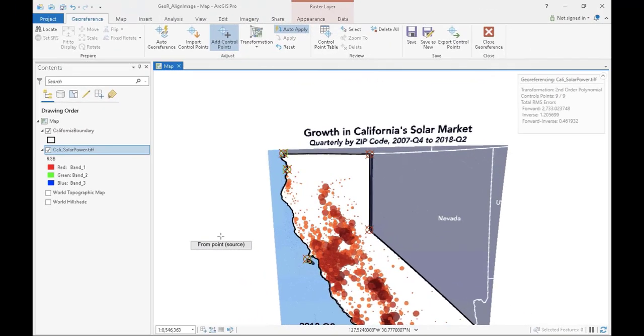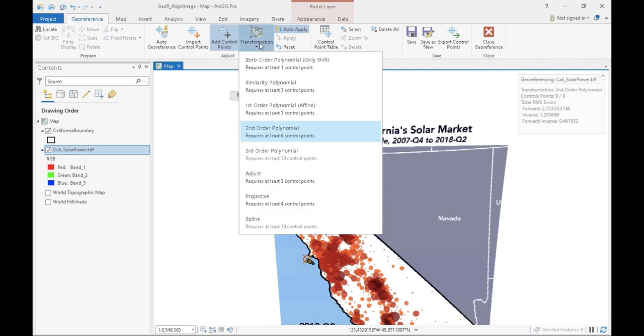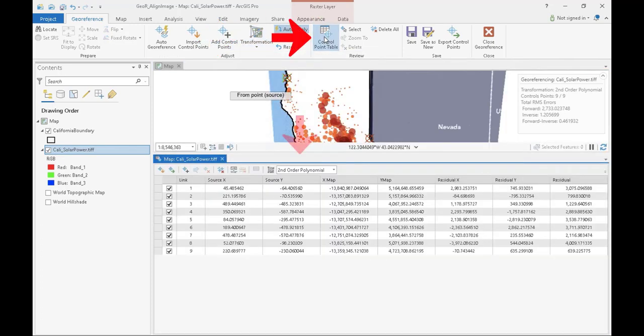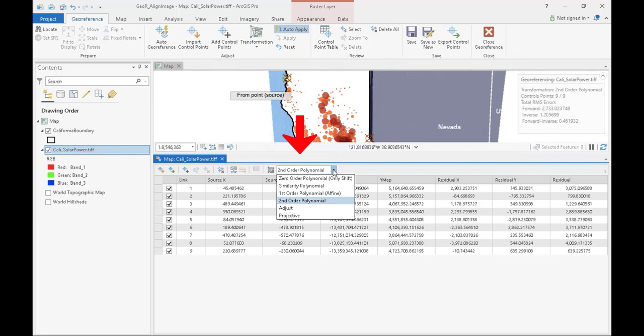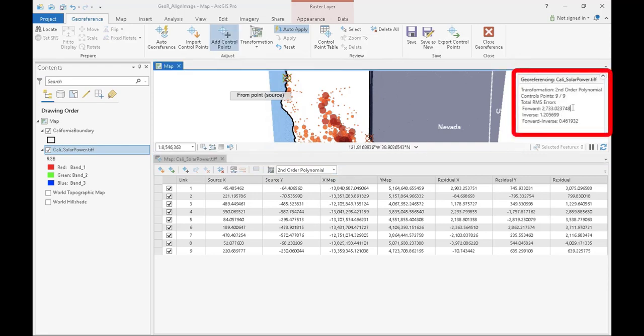In ArcGIS Pro, transformations are the same as in ArcMap. To change between transformations, you can press the transformation button in the georeferencing tab, or you can select them through the control points table. In ArcGIS Pro, the control points table is essentially the same as the linked table in ArcMap. The only difference being that in ArcGIS Pro, the total RMS error is shown on the main display page in the heads-up box. Three RMS values are shown, however the forward value is the default total RMS error.